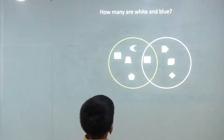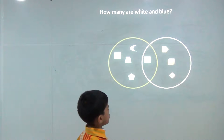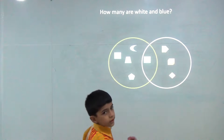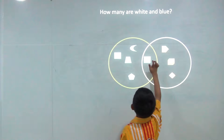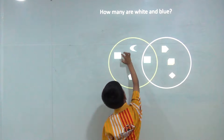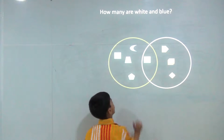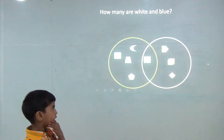How many are white and blue? Let's count — one, two, three, four, and five. So the answer would be five.